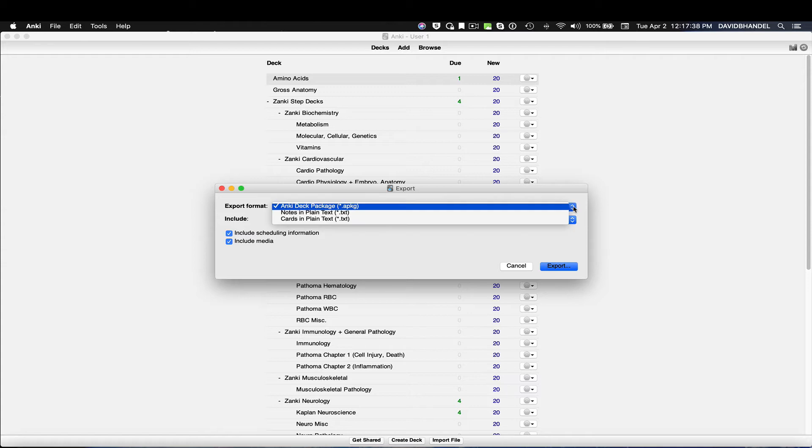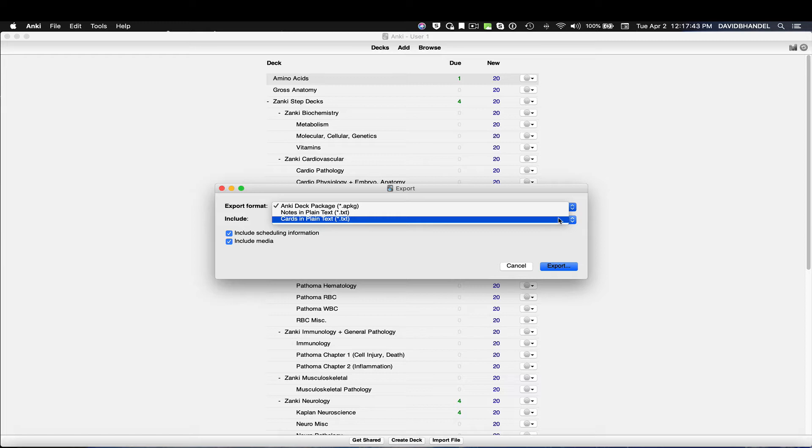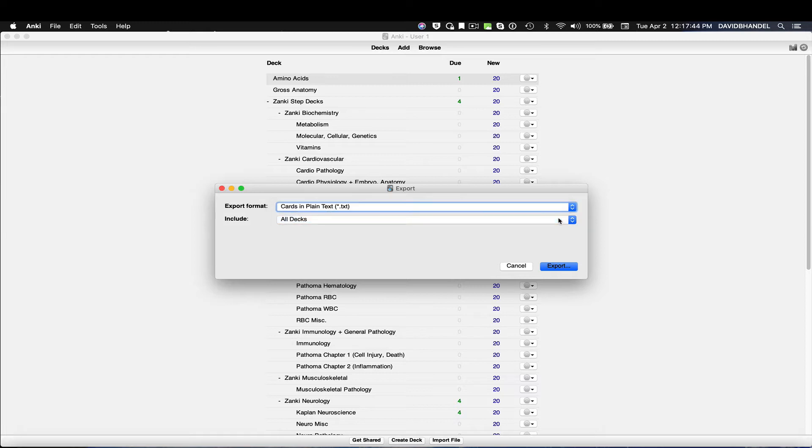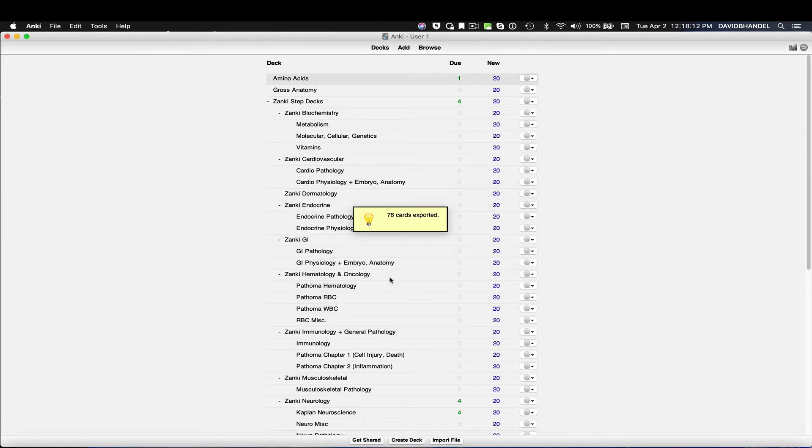But we have some limitations with Anki. You can only import text flashcards without images or audio. To do this, select Export from the File menu, and then export the file.